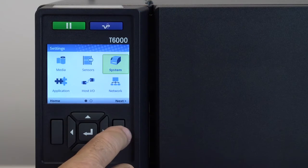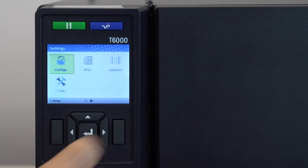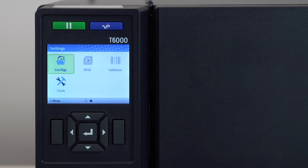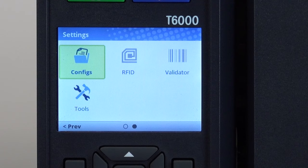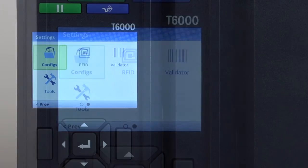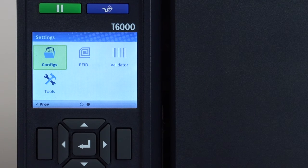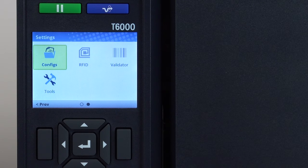By selecting the right soft key labeled next, you will find additional icons available: configurations, tools, RFID and validator. Note that if the RFID or validator options are not physically installed, those icons will appear as a faded gray image.